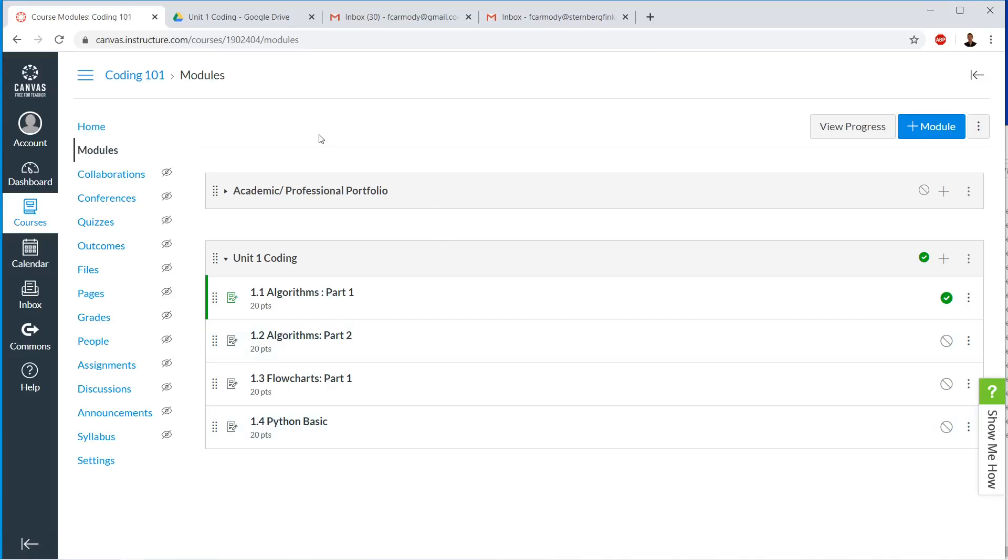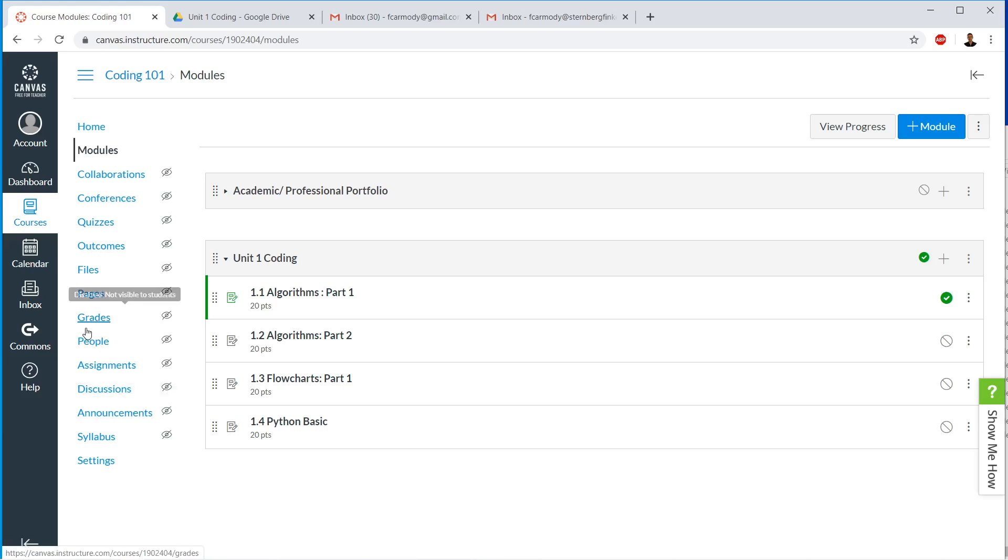Okay, so we're back in Canvas, and basically it's now time for your favorite thing, grading. So here we go.